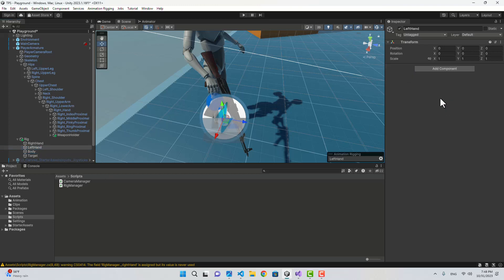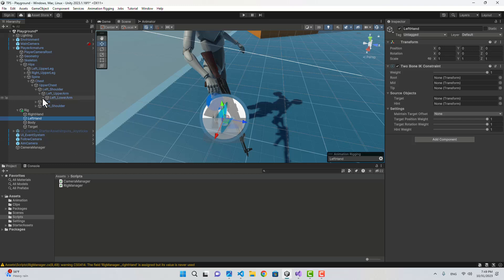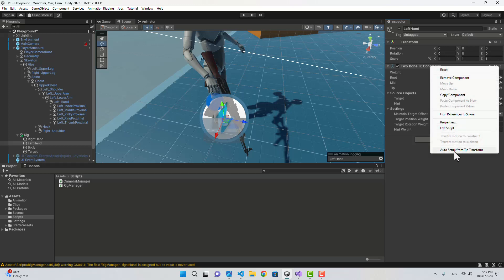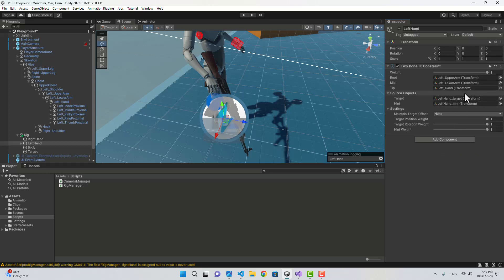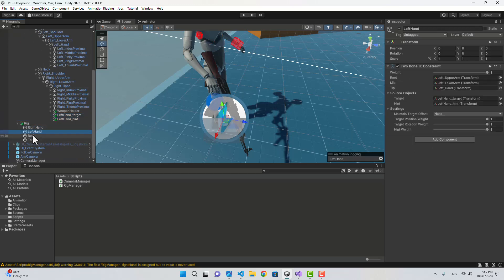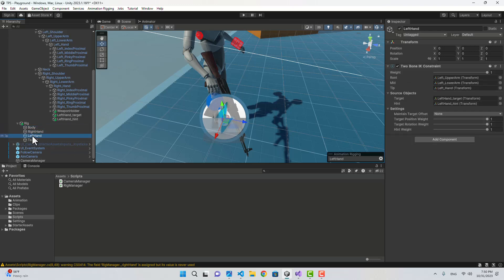For the left hand I'm going to attach a TwoBoneIK Constraint. For the tip I'm going to choose the left hand bone — go to the left shoulder and the hand is the tip. I can right-click and choose Auto Setup From Tip so it automatically assigns those values. Two transforms have been created automatically; I'm going to drag them under the right hand. The order of these constraints is important: body first, then right hand, then left hand.